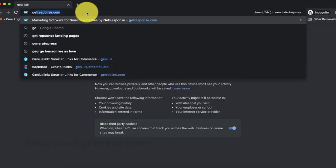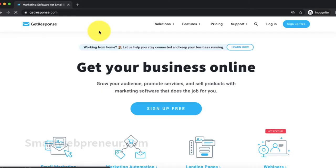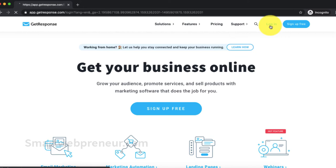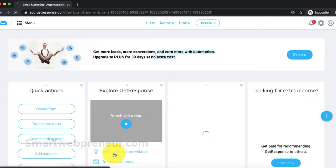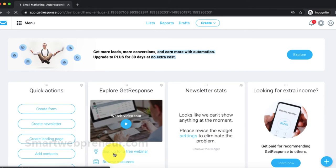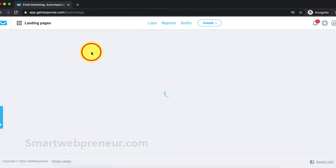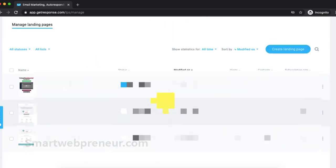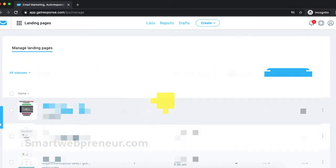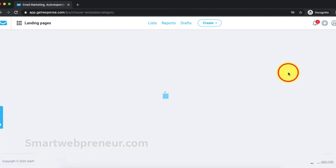Now, to get started, we will need to log in to our GetResponse account first. Once inside, click on the menu icon and then select landing pages. On the next page, we can see all our existing landing pages. To create a new landing page, just click on the Create landing page button on the right hand side.